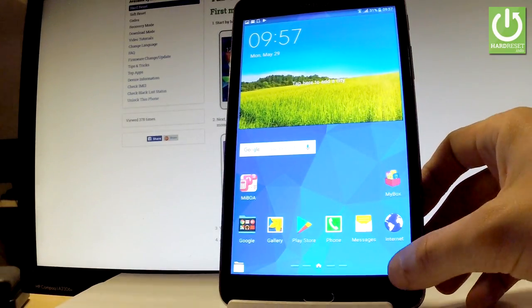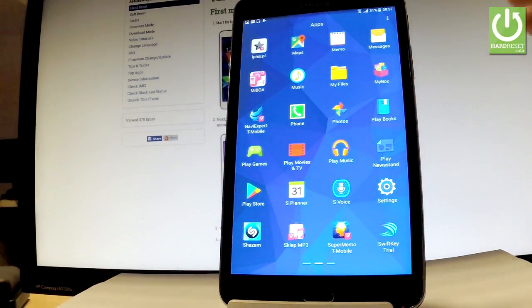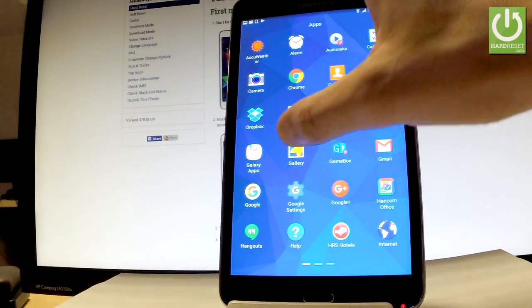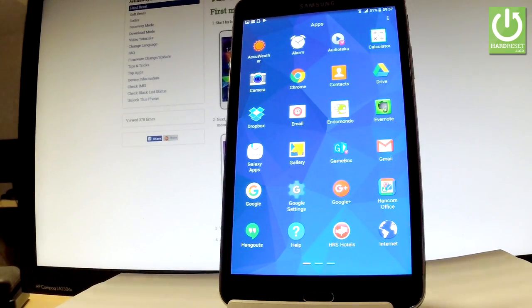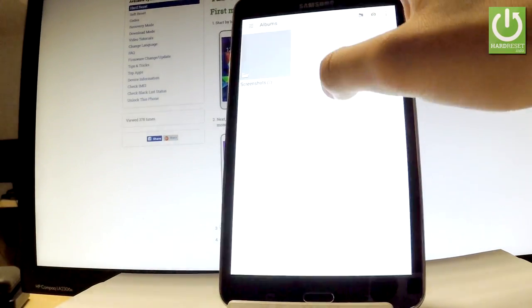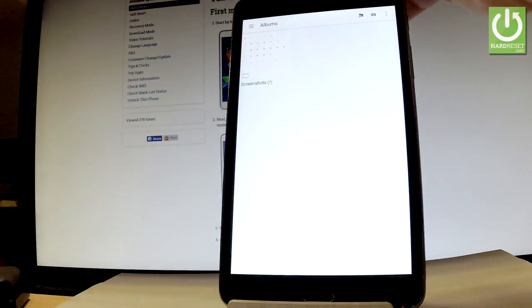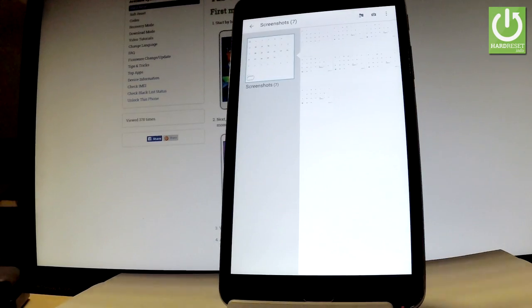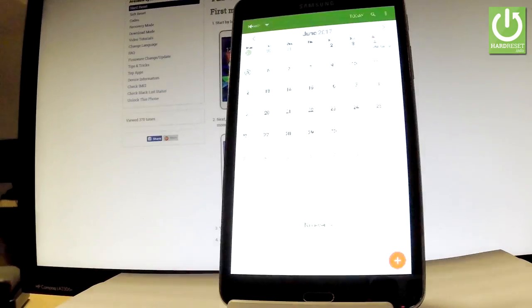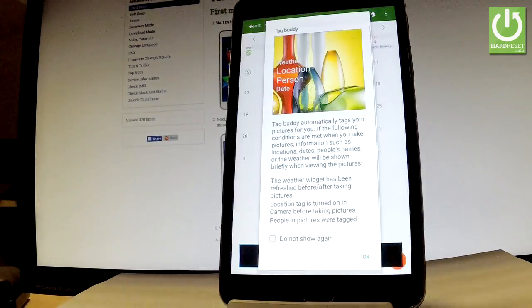Or you can also choose apps icon, find and select the gallery. Choose screenshot album. And now let's use your screenshots.